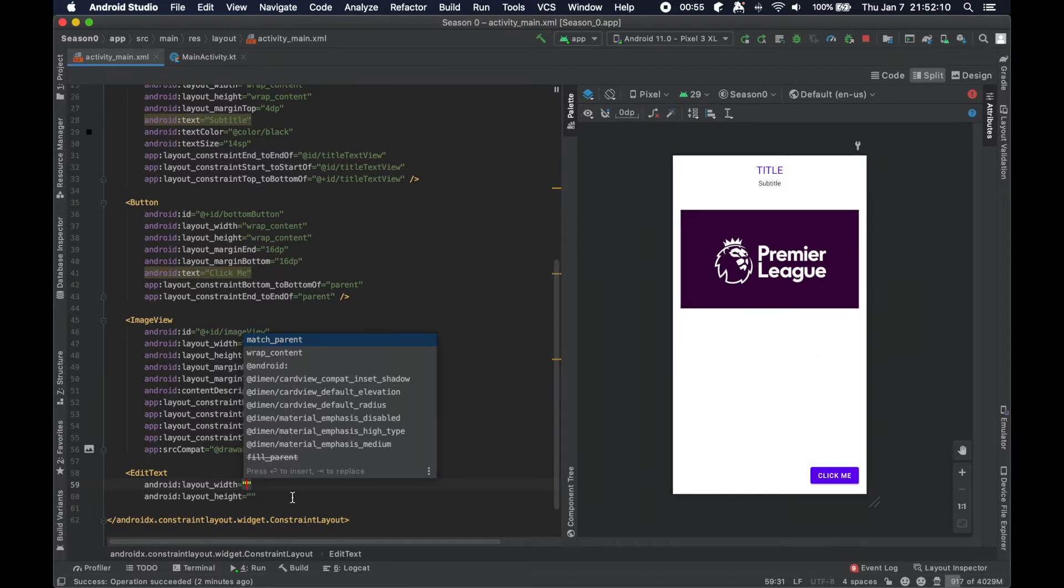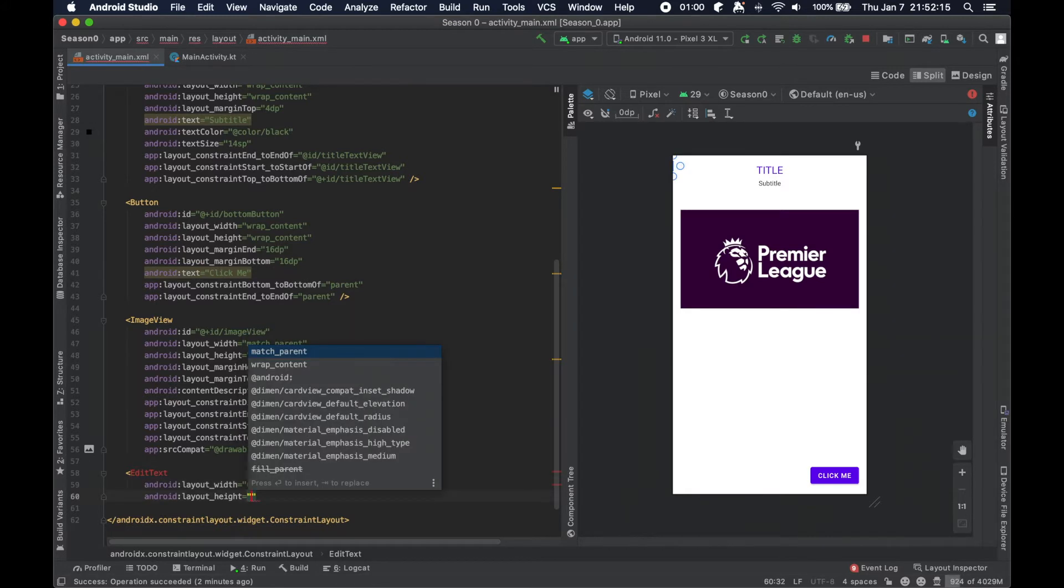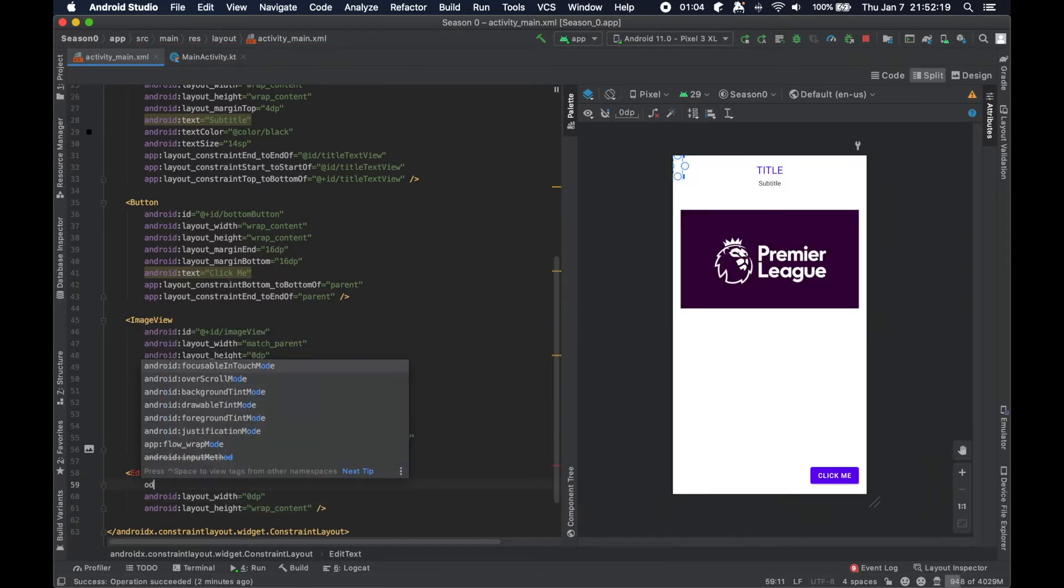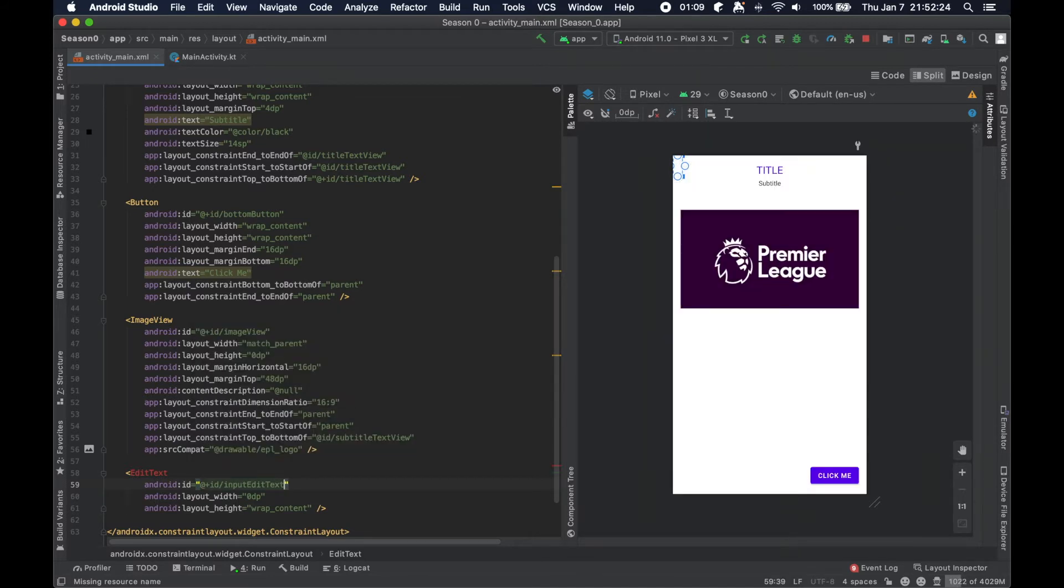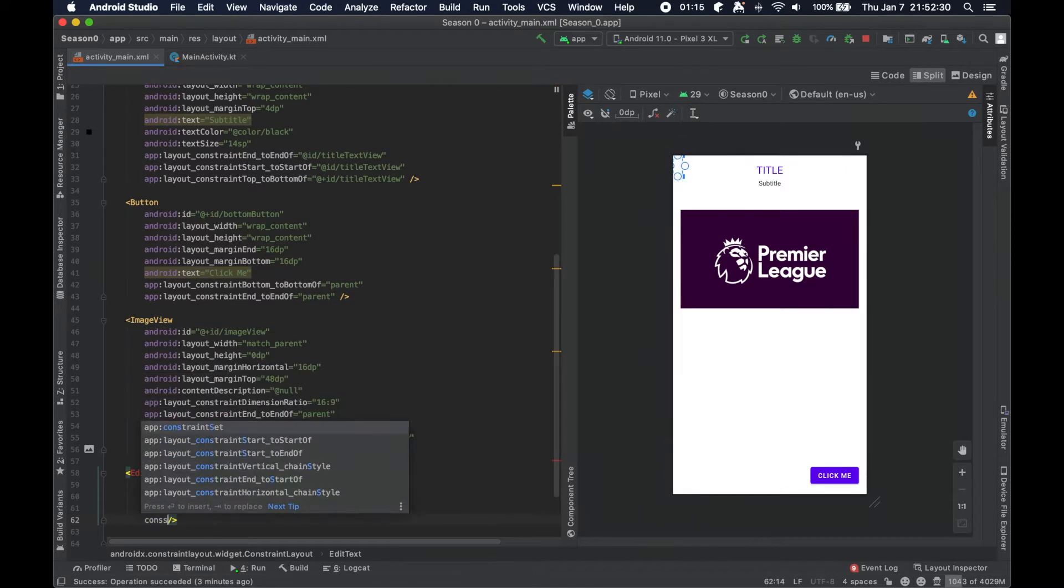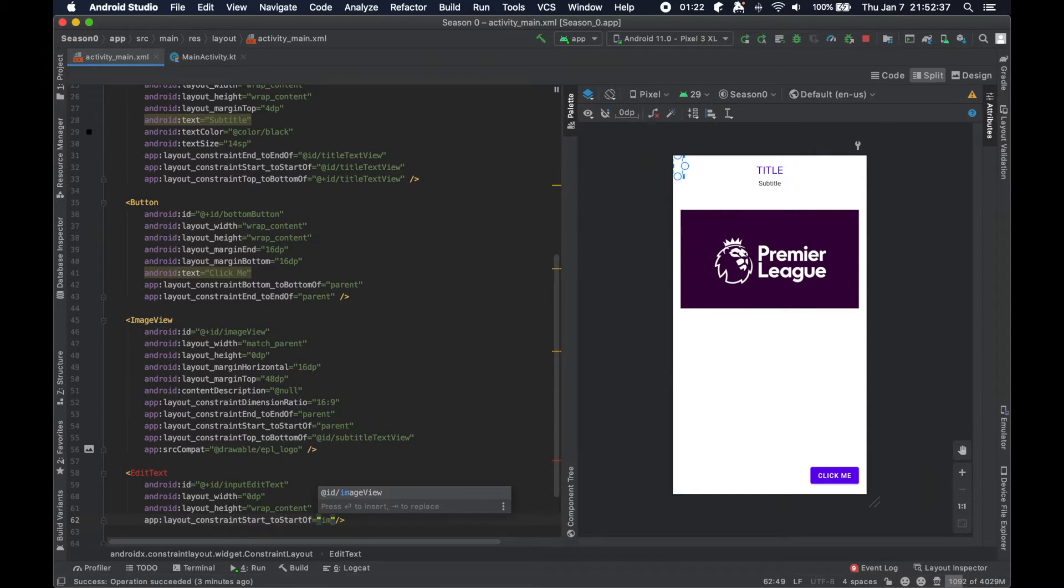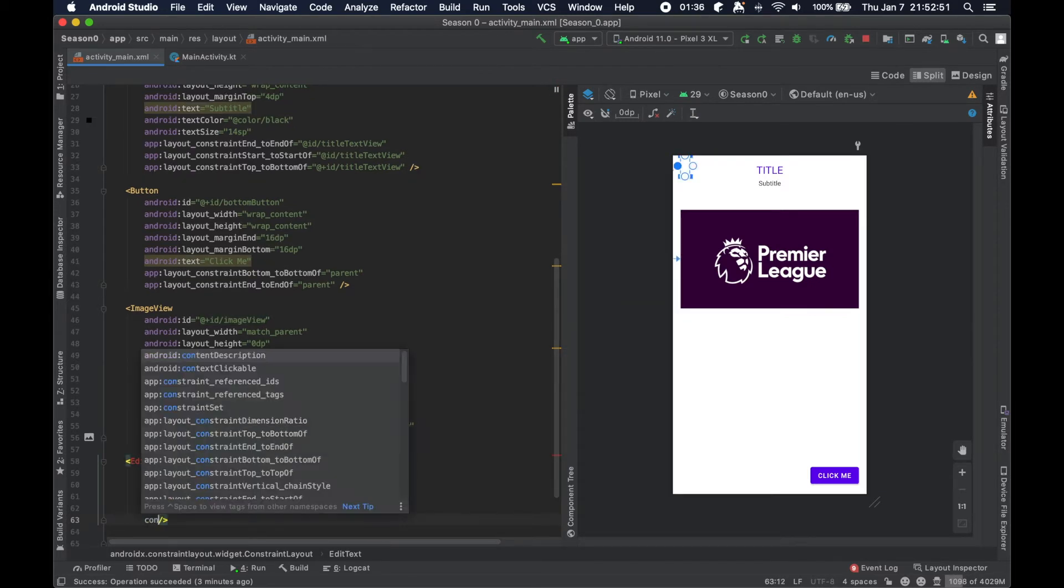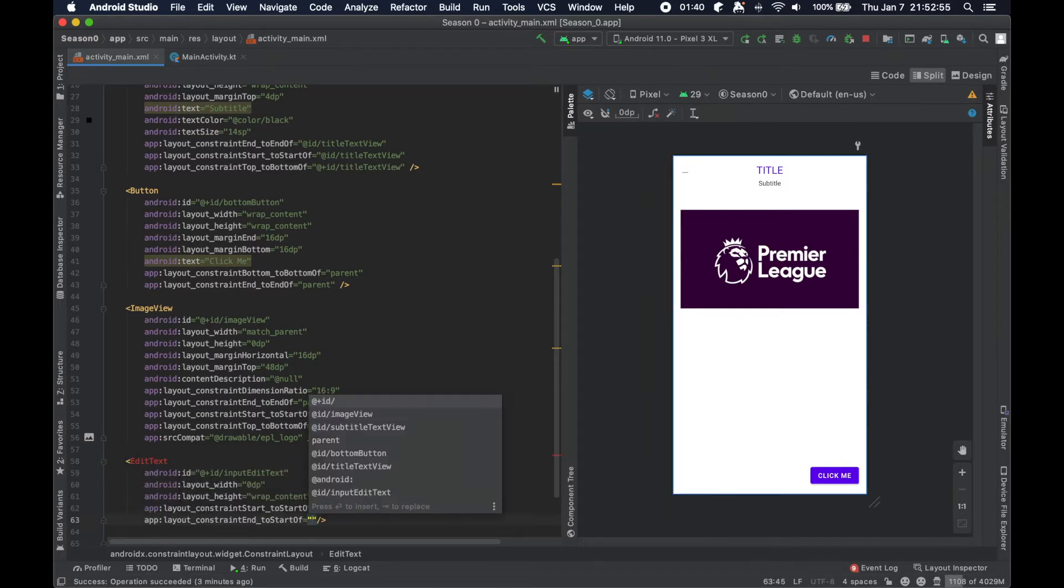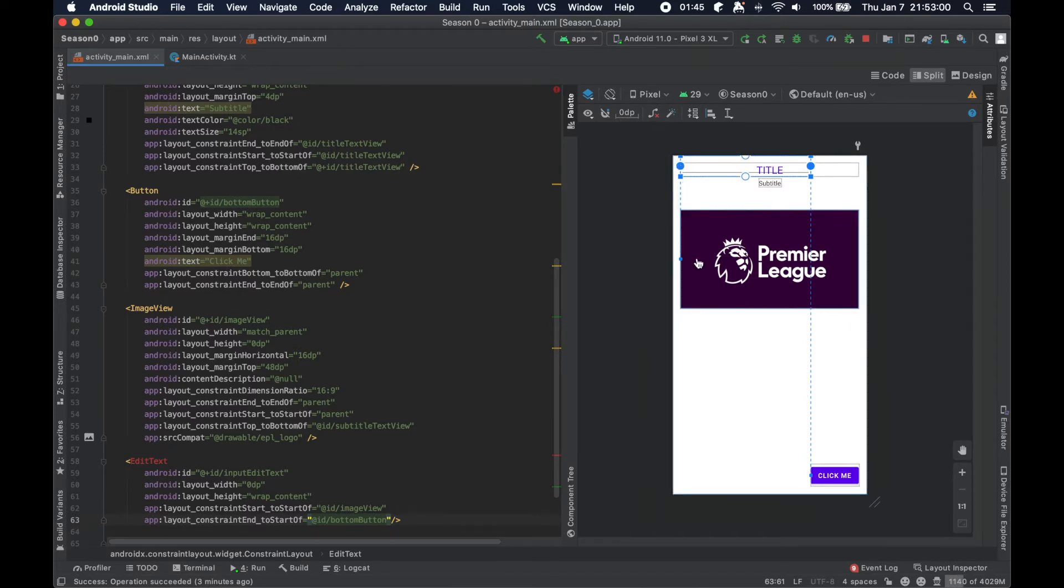So we're going to set the width to zero DP because we're going to work with our constraints. We're going to use wrap content here and give it an ID of input edit text. And then we're going to set up our constraints here. So we're going to do start to start of, let's have it align with the image view here. Just to keep it 16 away from the parent and to kind of keep this vertical line that we have going all the way down the entire screen.